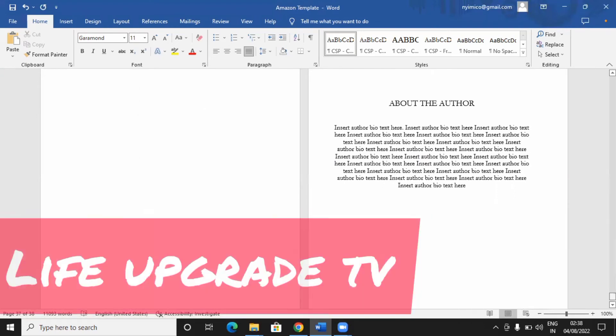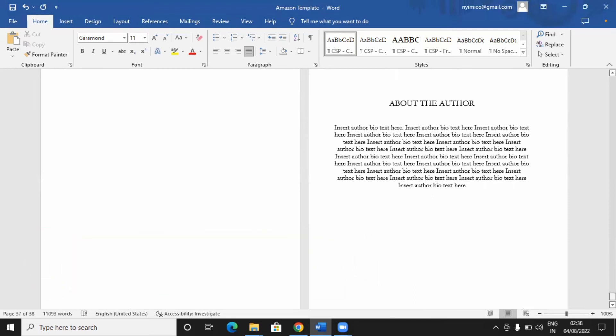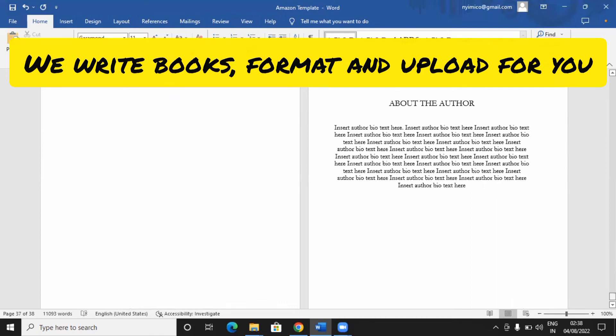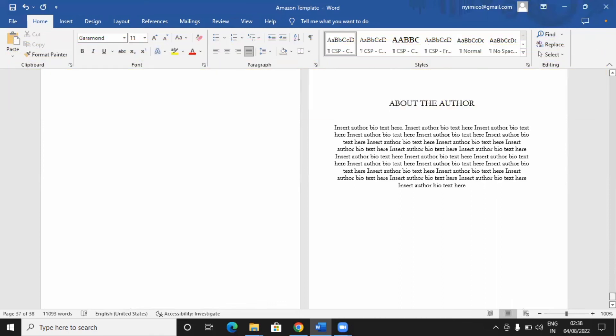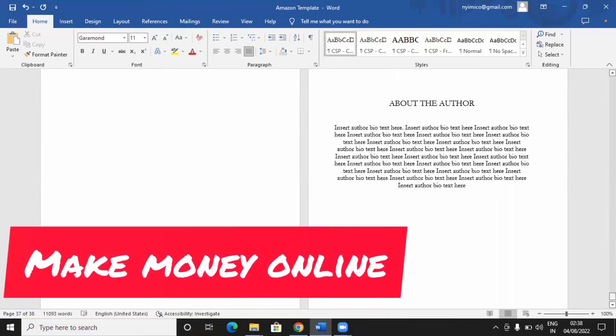So please, if you are watching us, this is Life Upgrade. We have specialties in bringing a lot of opportunities available online to you. Not only that, we write books for people or we help people format and open account on Amazon, upload their books. There are lots of things we do. And in this channel, we're going to be teaching you lots and lots of things, bringing opportunities available out there to make money.